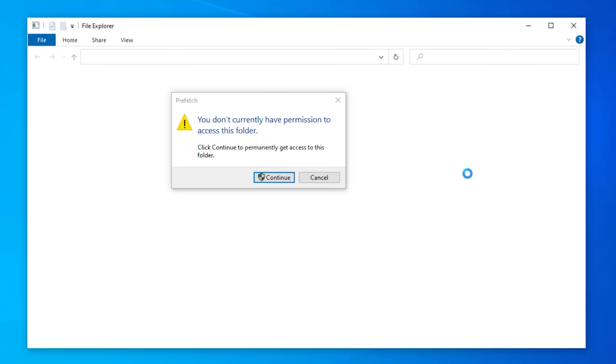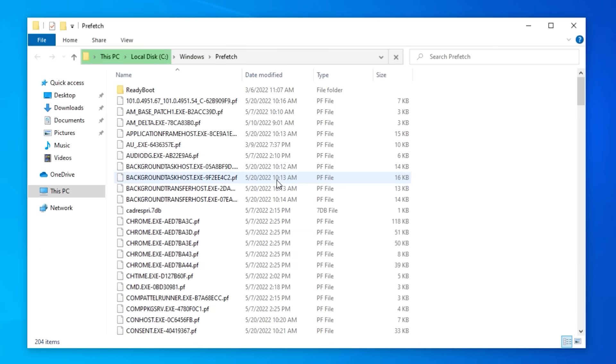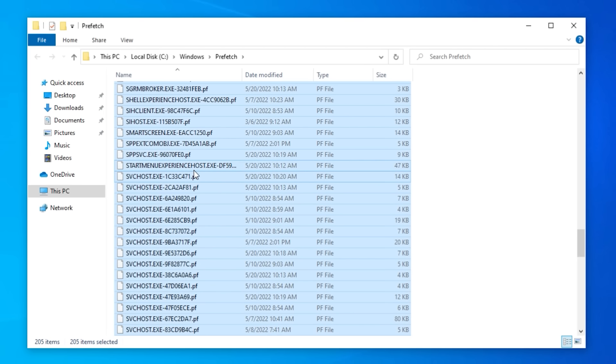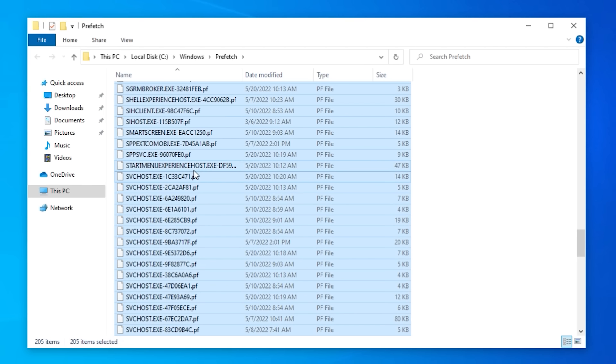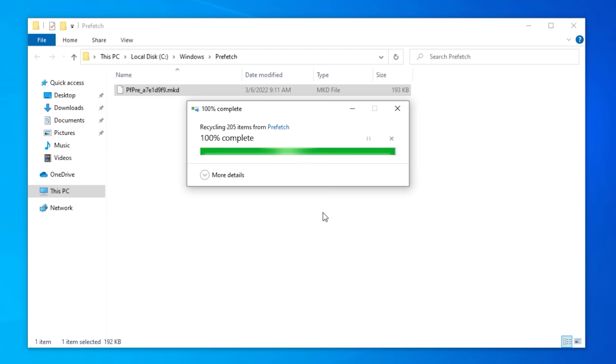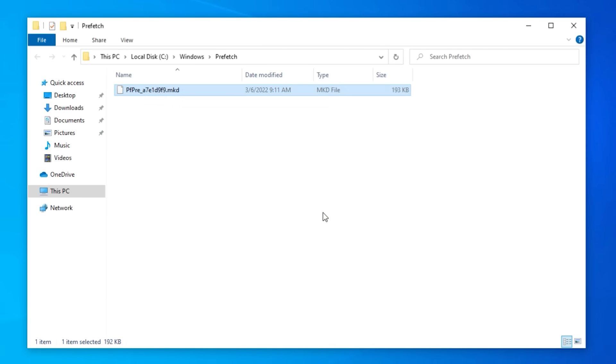When this message comes up to say you don't have permission, click on continue. And here you're going to see all the prefetch files that are in here. On your keyboard, press Ctrl+A to select all and then press delete. You'll see a couple of these that pop up, simply skip over them. It means you cannot delete them because they're currently in use. The rest can be gone.